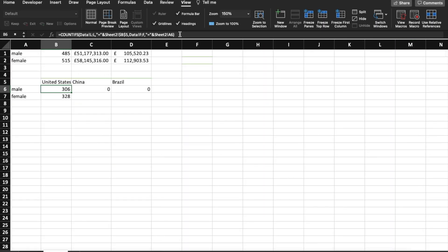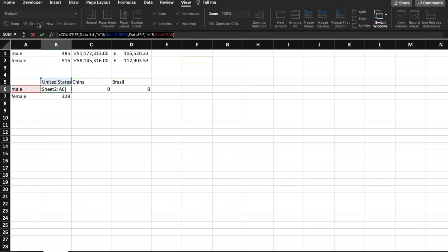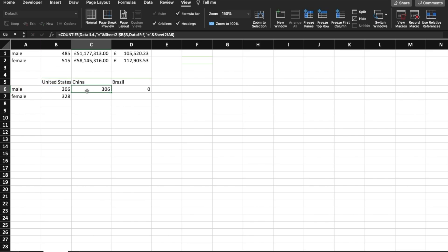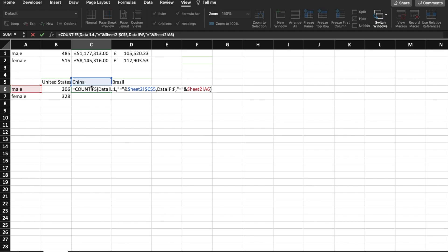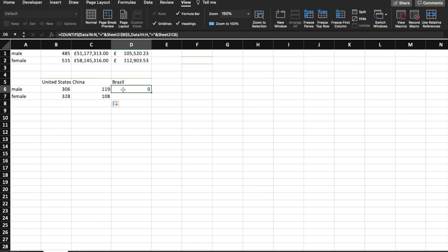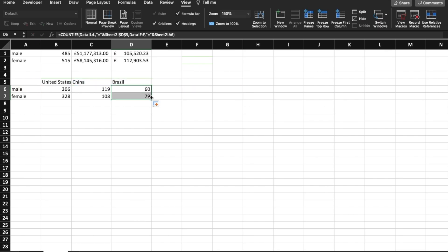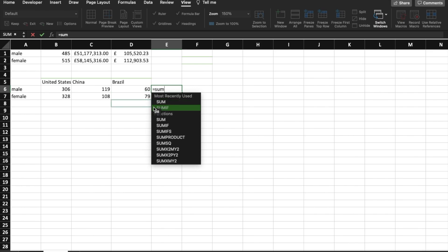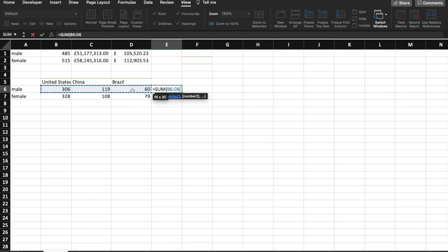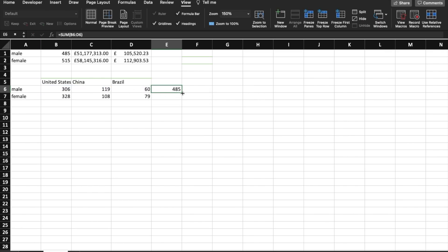So what we're going to do is simple: go back to the original cell, copy the full formula from the formula bar with Control C, press enter, go to the target cell, and Control V. We then just change United States to China, and drop it down. We do the same again — Control V, select, move it to Brazil, and drop it down. In total, we can do a quick sum to verify our results are correct, since we have the total count above. Selecting everything, we get 485 and 515 — exactly matching what we have above.